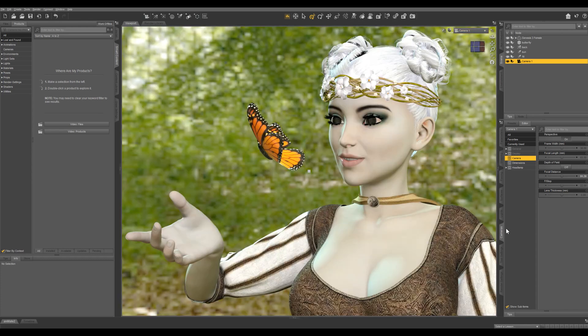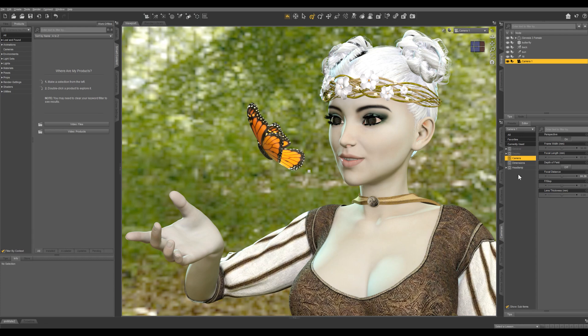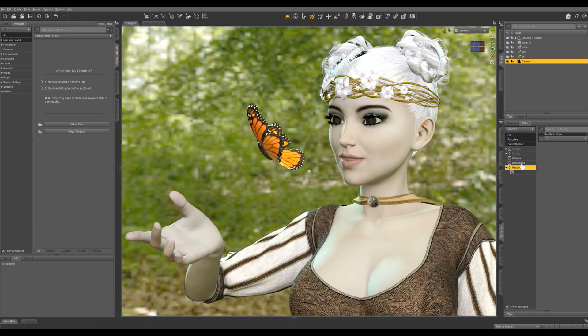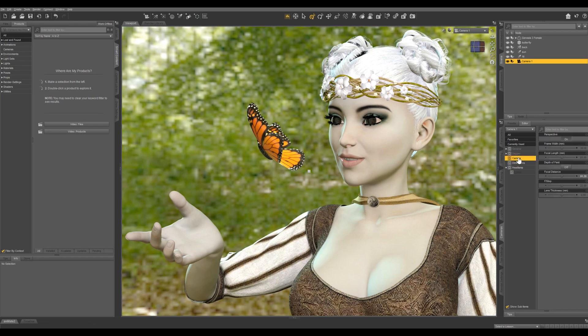So with our camera selected, let's go into our camera pane, and first of all, I always like to turn the headlamp off. Then let's go into our camera settings.